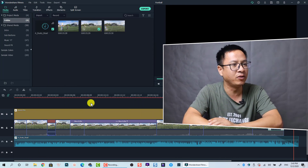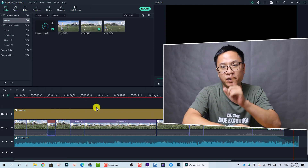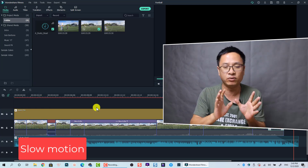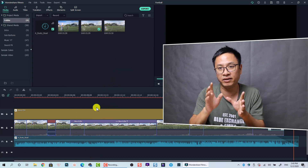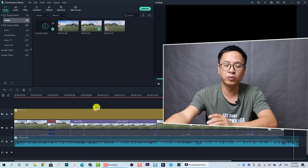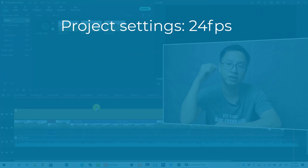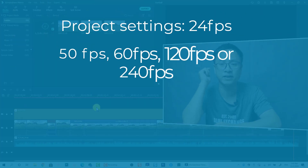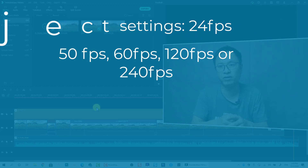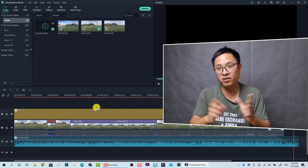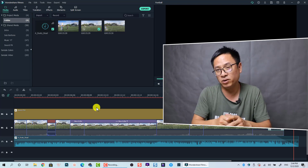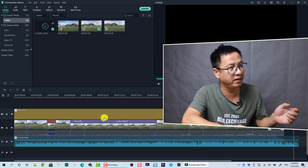Here inside Filmora 10, the first thing to know before making a slow motion video: you need to shoot your video at a higher FPS than your editing FPS. For example, if your project is 24 frames per second, you need to shoot at a higher FPS than that. Normally I would shoot in 60 FPS or sometimes 120 FPS, but not all cameras allow 120 FPS, so normally we just shoot at 60 FPS.